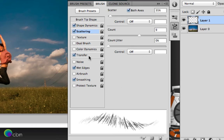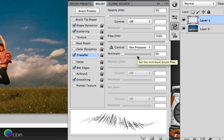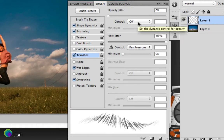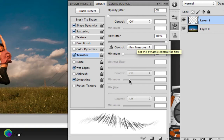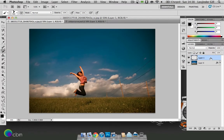Now click on the transfer, which may be known as other dynamics, dependent on which version of Photoshop you have. Click on opacity jitter first, that would be at 0. Control is off, flow jitter at 100% and control at pen pressure, minimum 0%. Then make sure you've got smoothing and wet edges ticked and selected. And now we've done that.